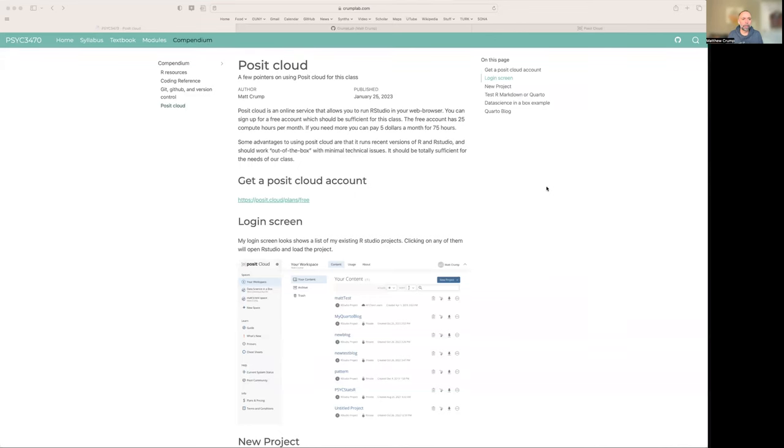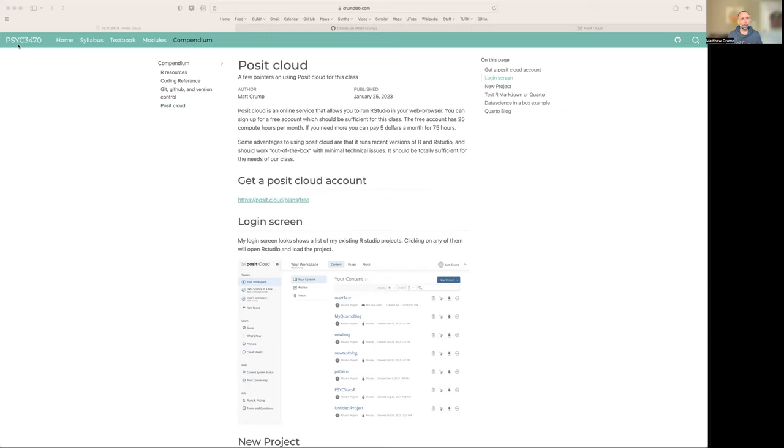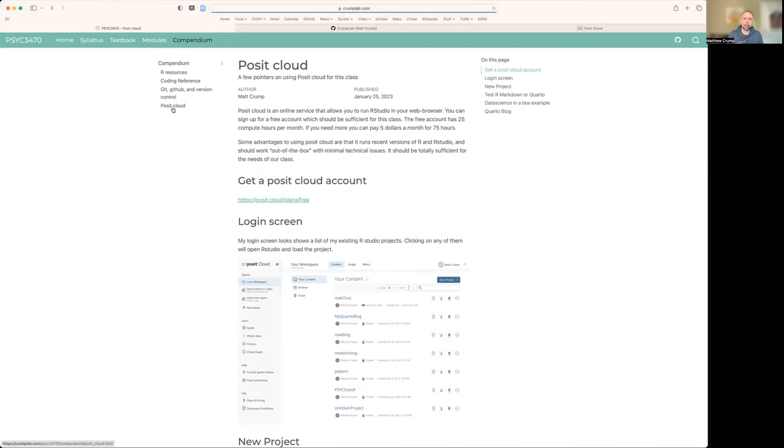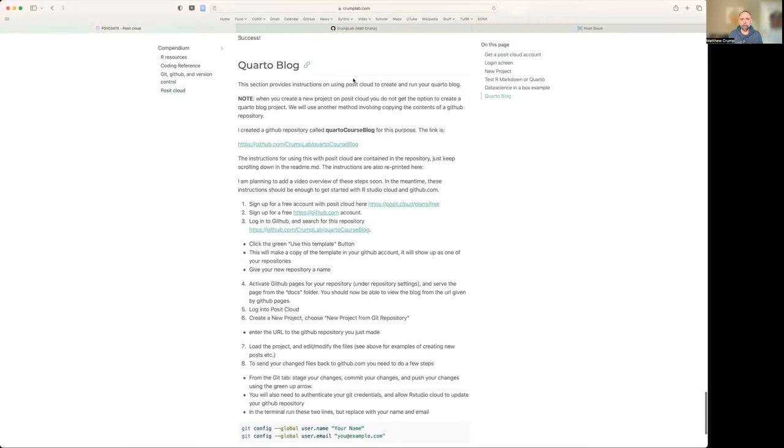Hi, everyone. We have a tutorial here on using Posit Cloud to get your Quarto blog working. This is for students in Psych 3470. You can find this information on the course website in the compendium under Posit Cloud. I added a Quarto blog section near the end here.